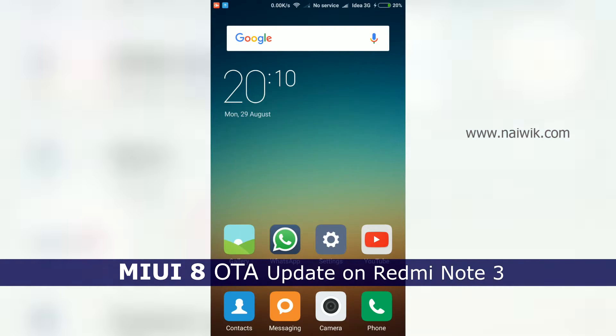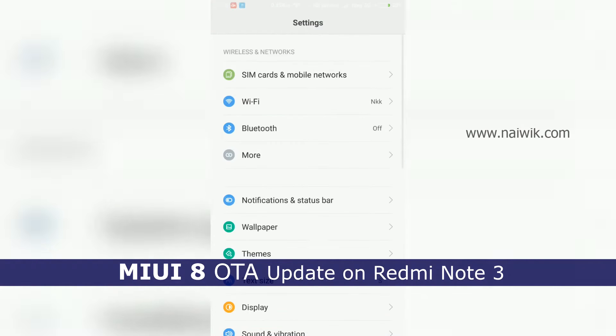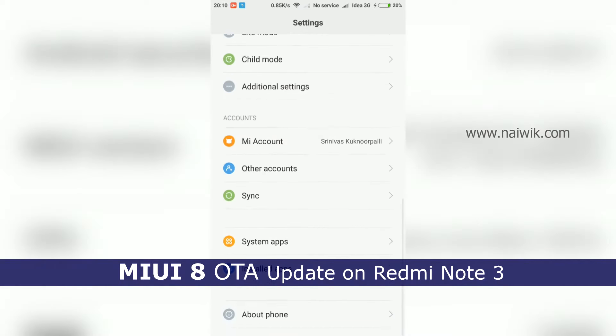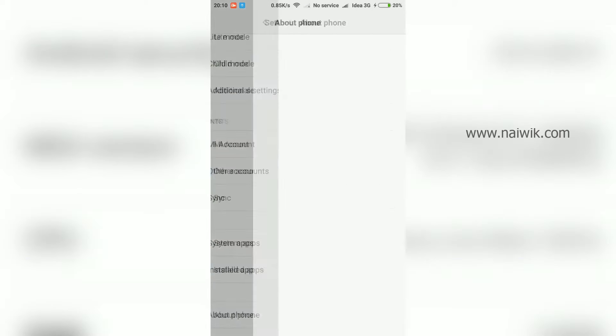Hi friends, Xiaomi has released MIUI 8 update for Redmi Note 3 devices.